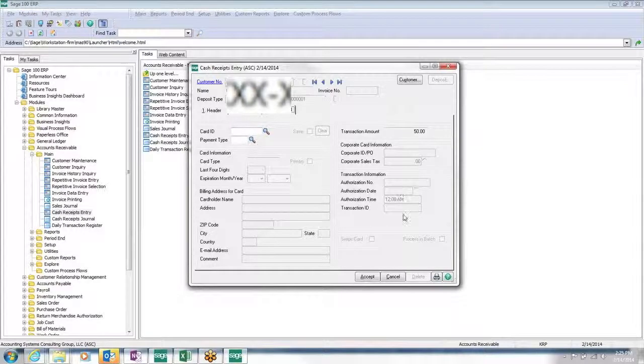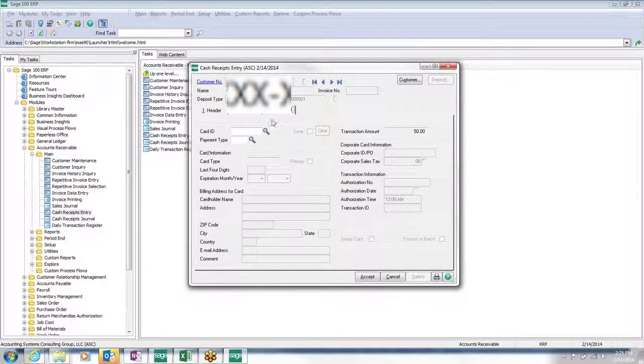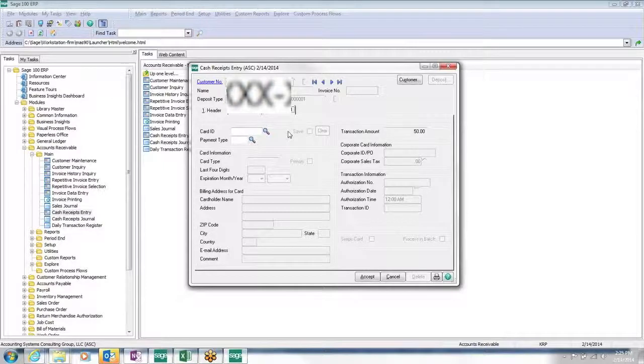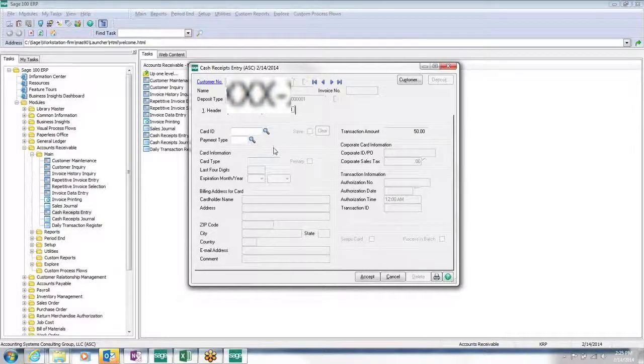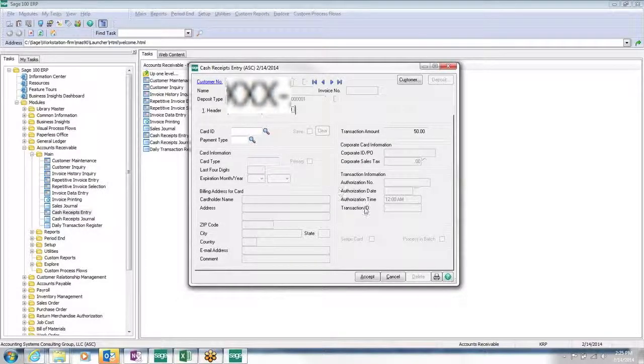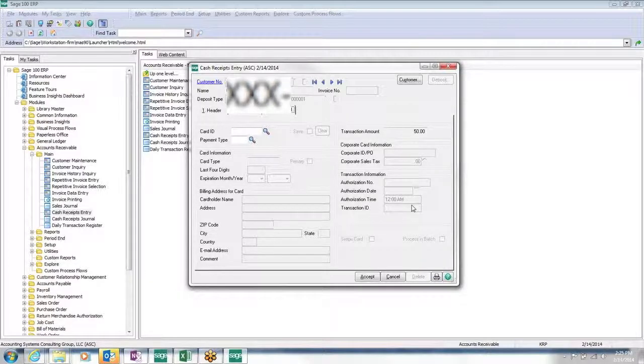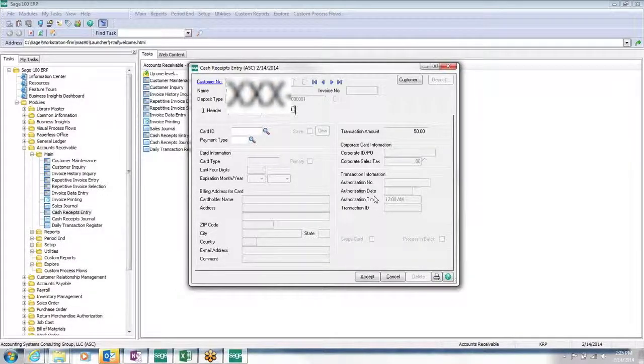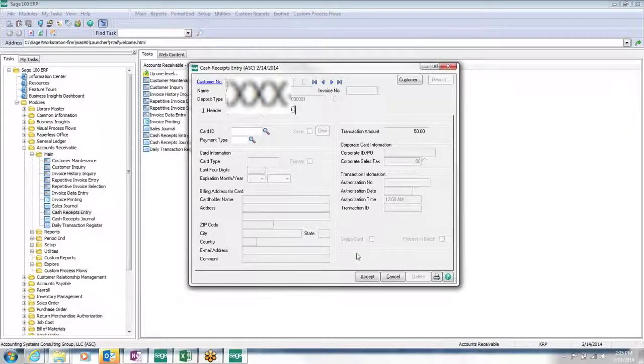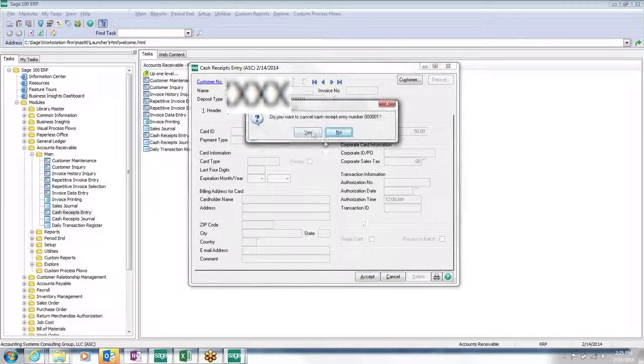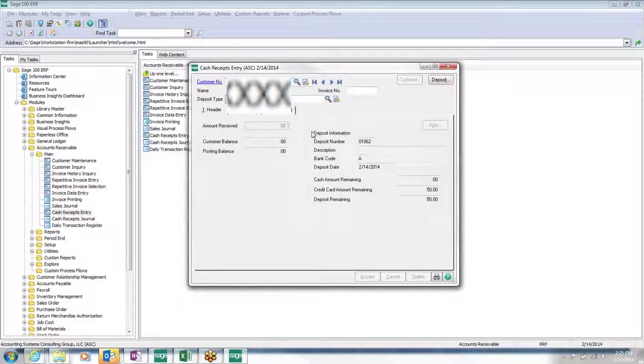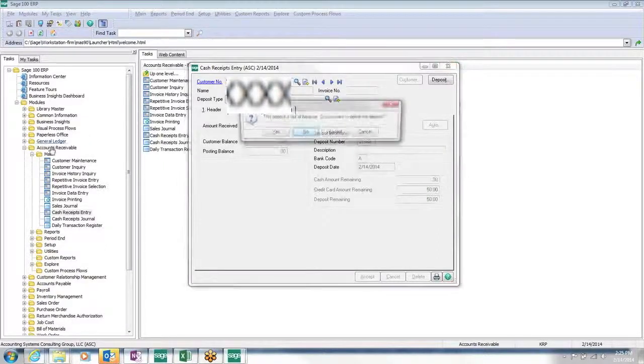So here, I'm at the identical screen that I was just at on the sales order invoice data entry. And I would process it here and through Sage Exchange. It would come back with a transaction ID and authorization code. And then at that point, I can accept it and print it and post it. That would update the customer and process the credit card.